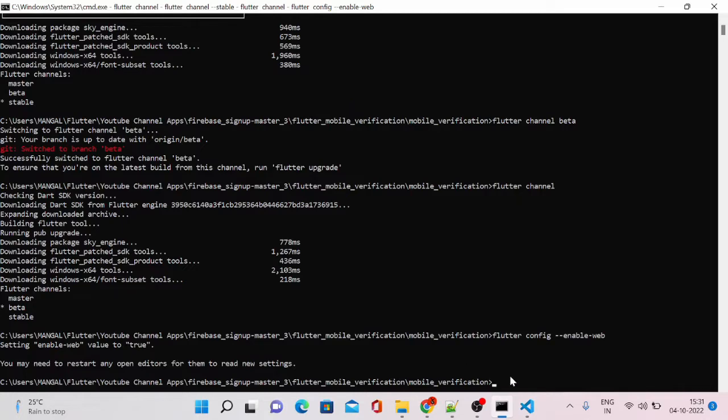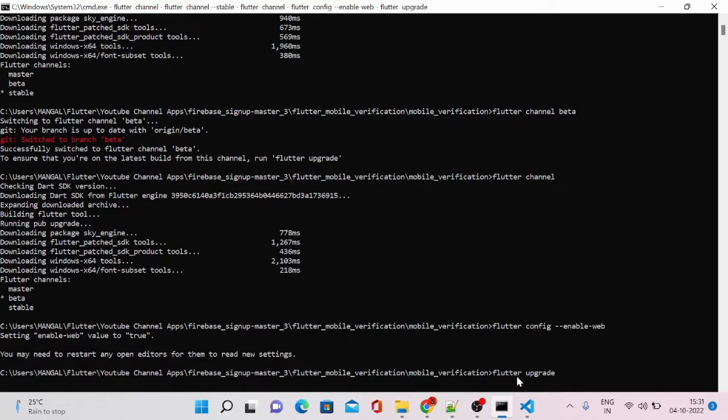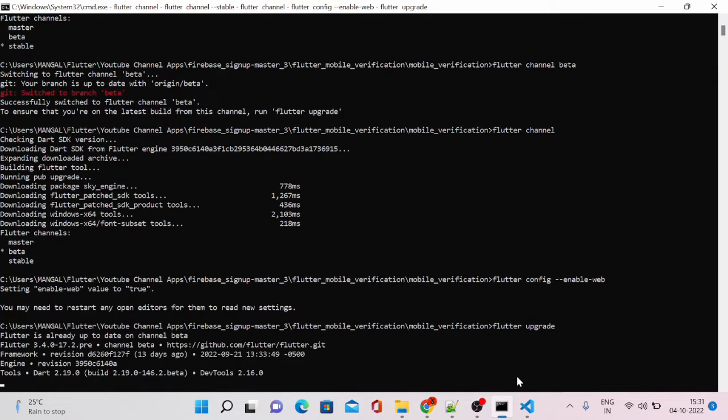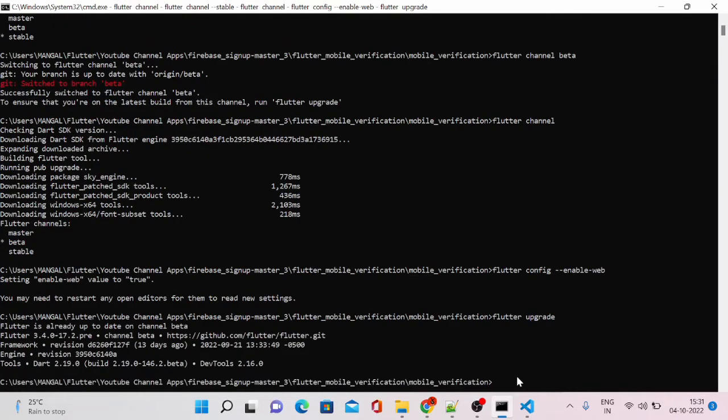For that, we'll have to run a flutter upgrade command. It will just retry to download or try to get the latest dependencies that you have on your pubspec.yml file.